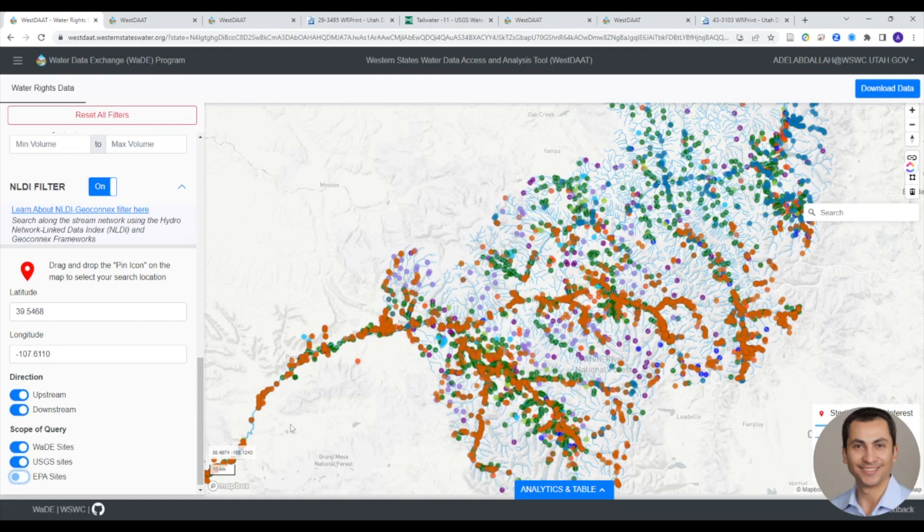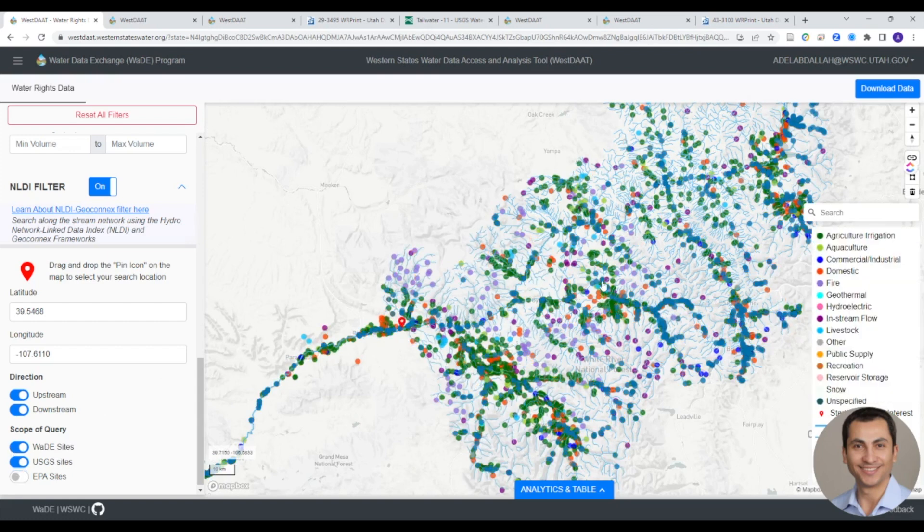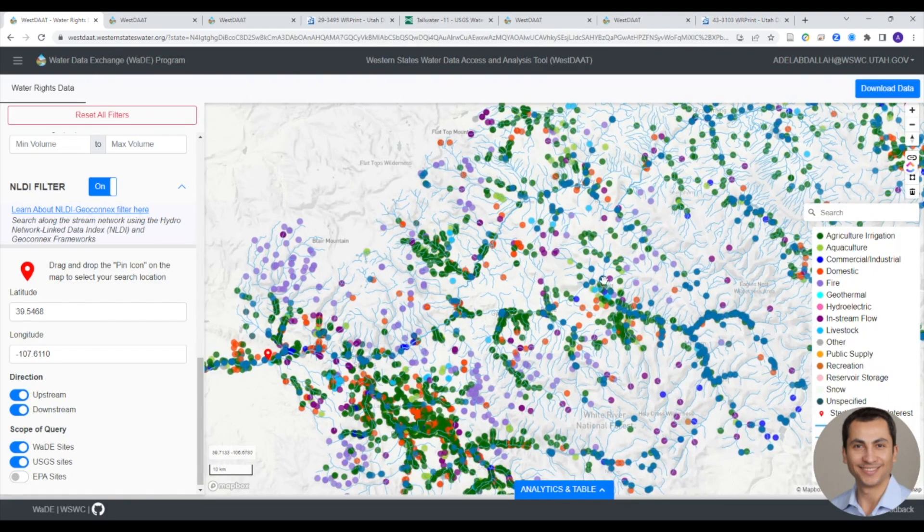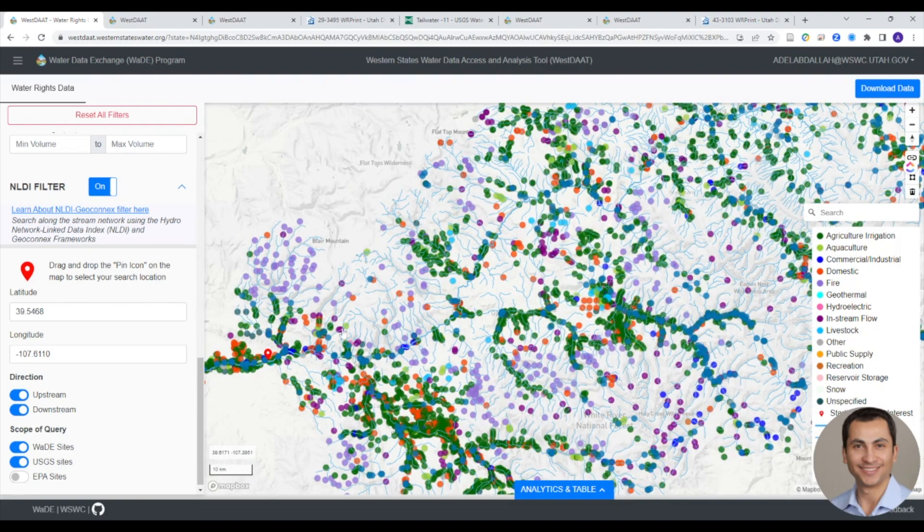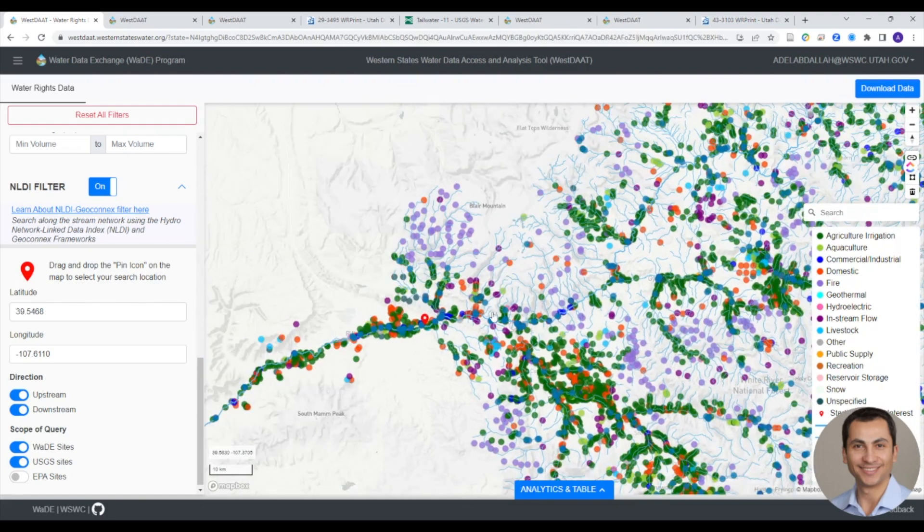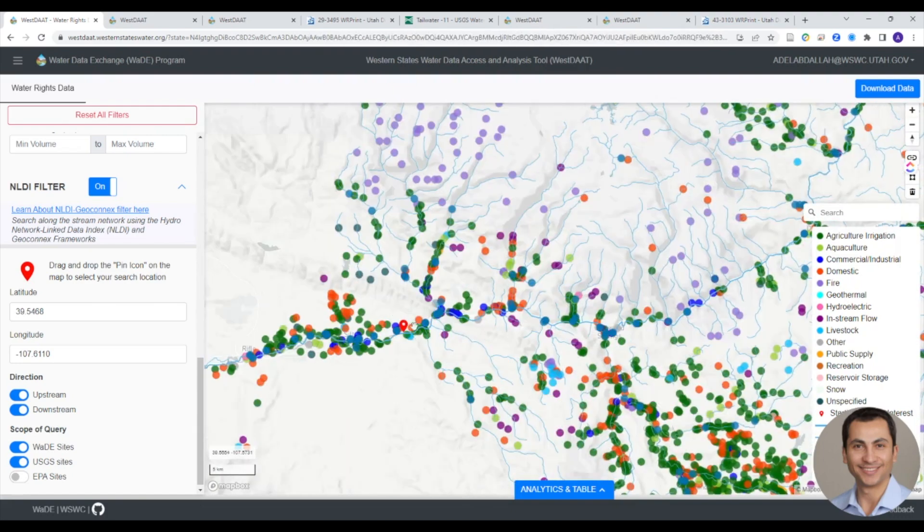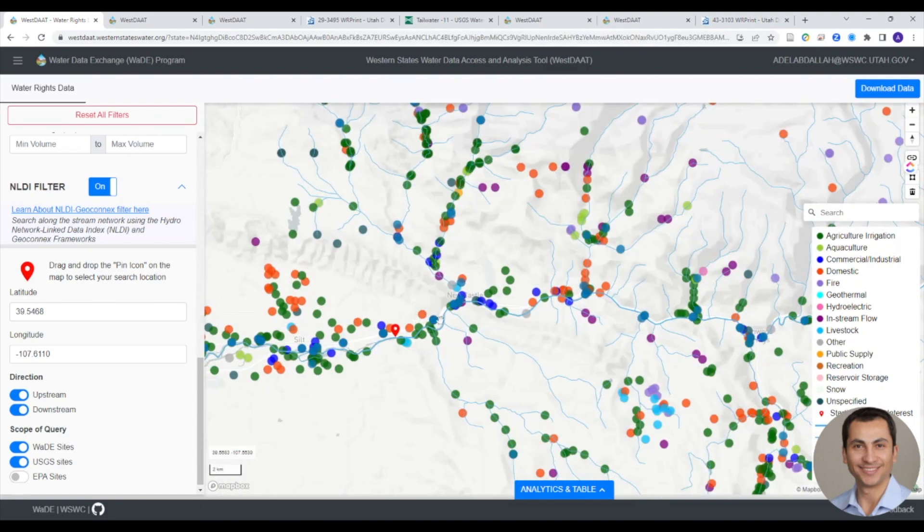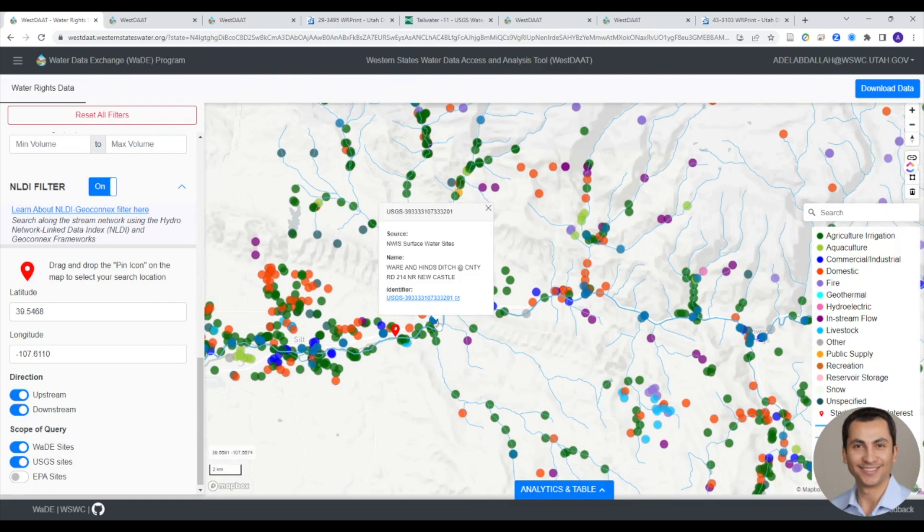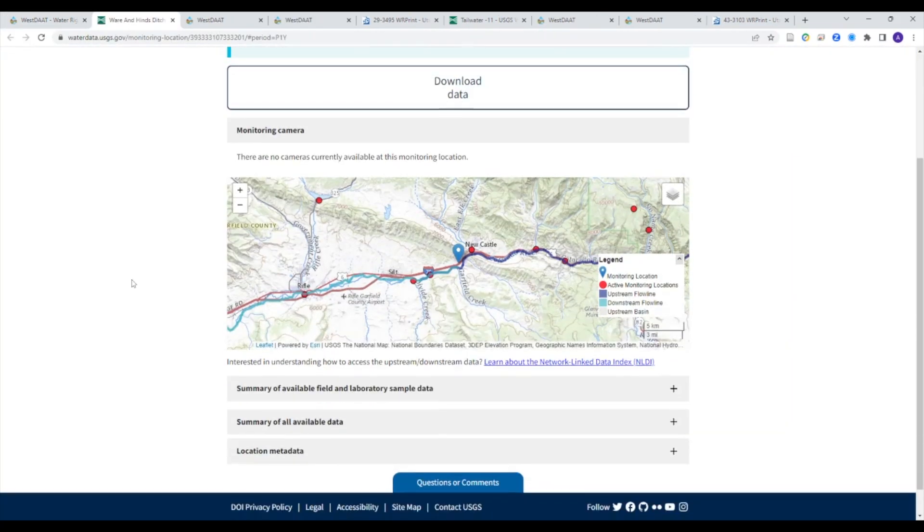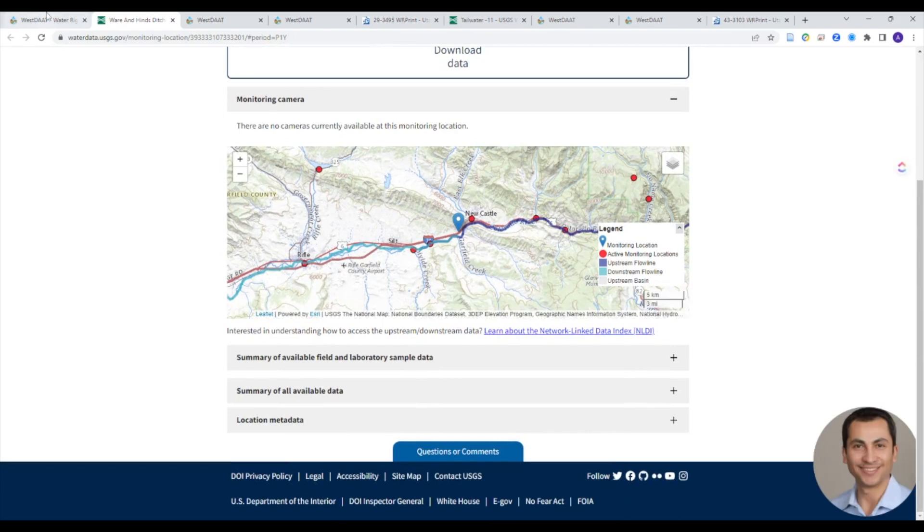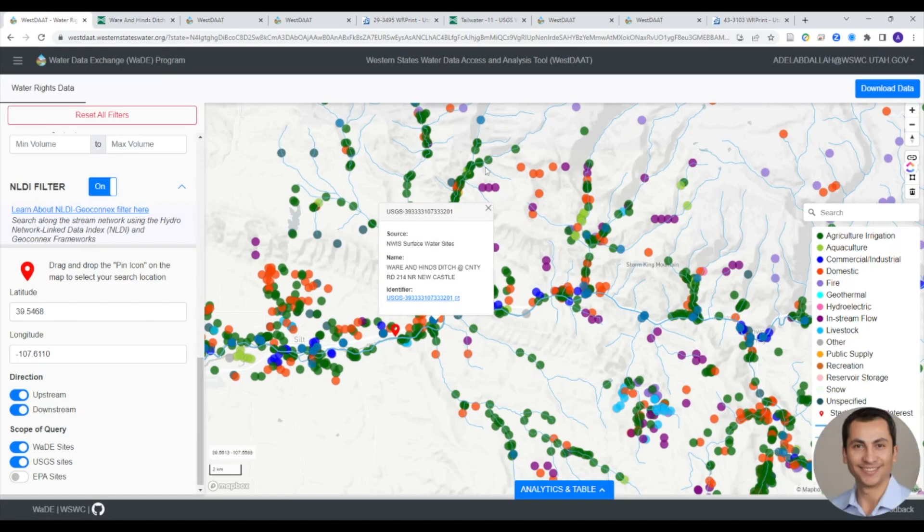WESTAT provides users with an unprecedented access to water rights data and visualization tools, enabling analysis across regions in multi-state river basins and along stream networks. These types of analyses are becoming increasingly essential as the West is faced with extreme drought and rapid population growth. WESTAT enables coordination and collaboration across state lines by facilitating data sharing on a common platform.